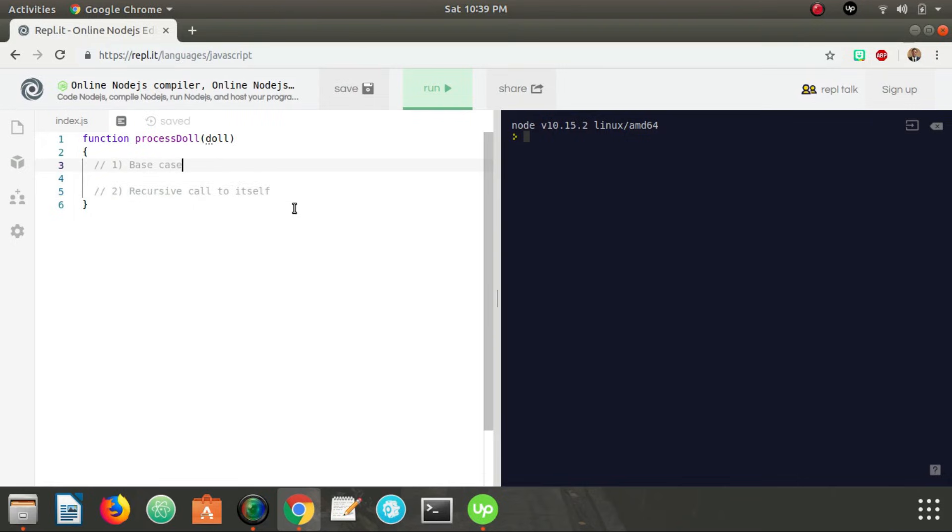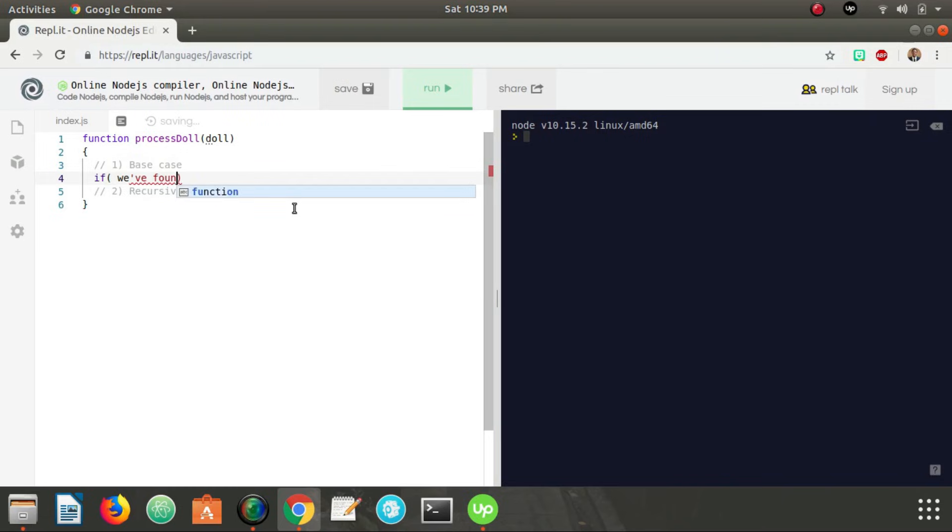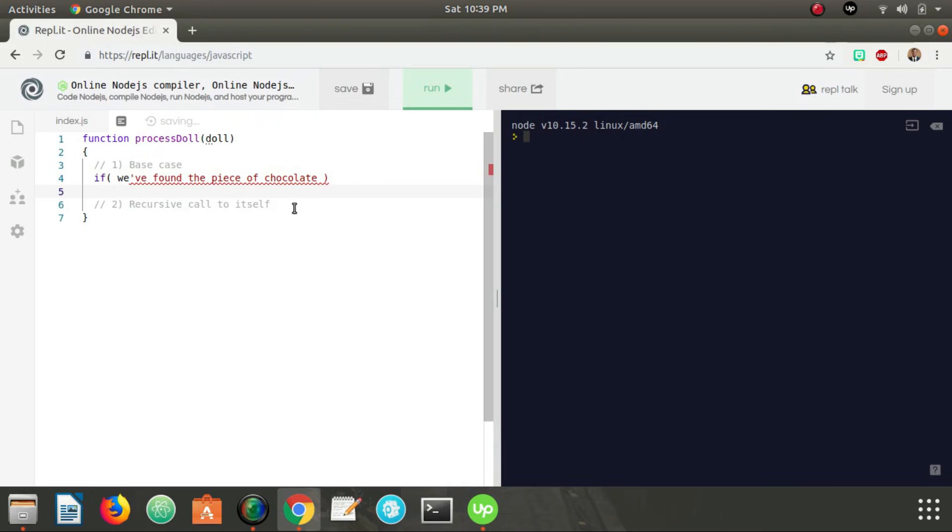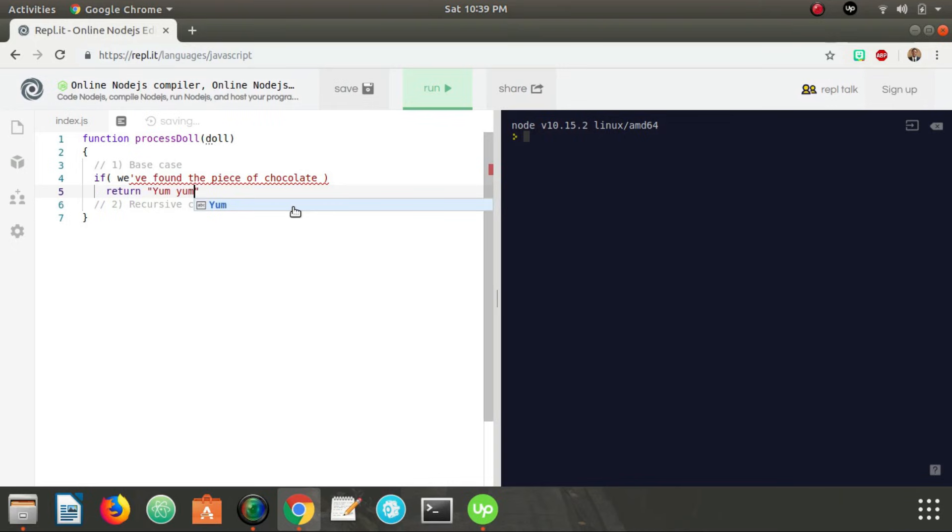So in this case, our base case is going to be an if statement that says if we found the piece of chocolate, then we know that we're done. We found the chocolate so we can just return. We're going to return yum yum.